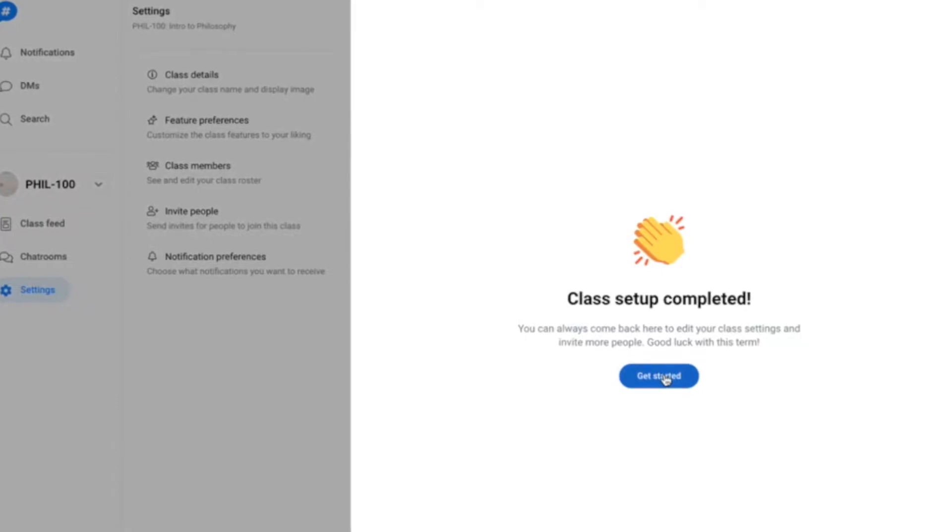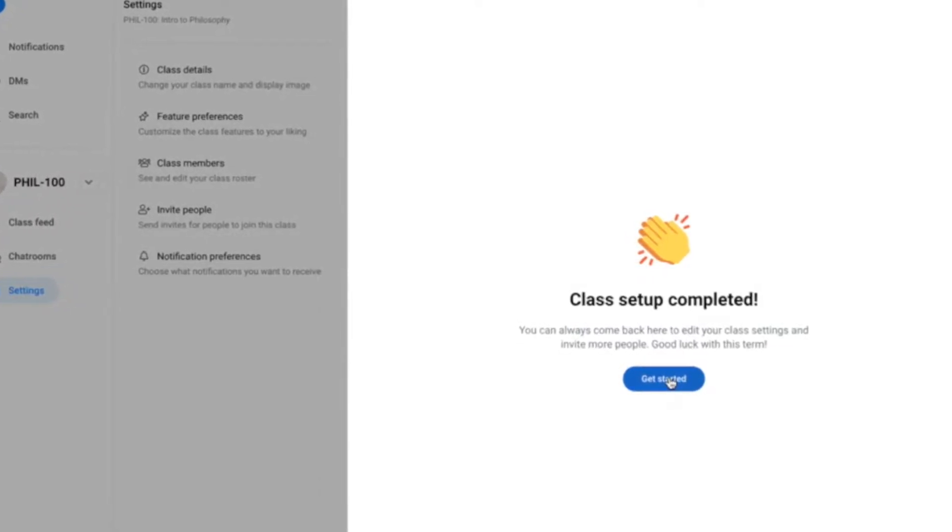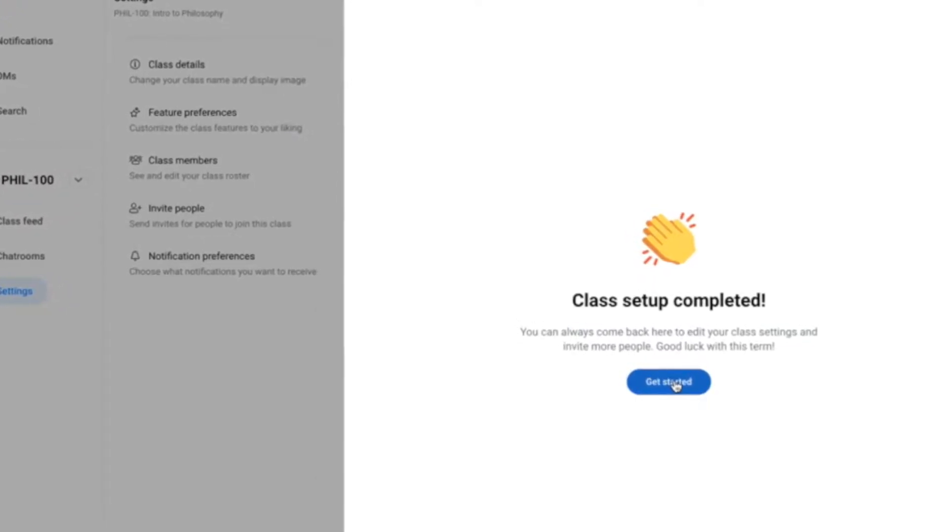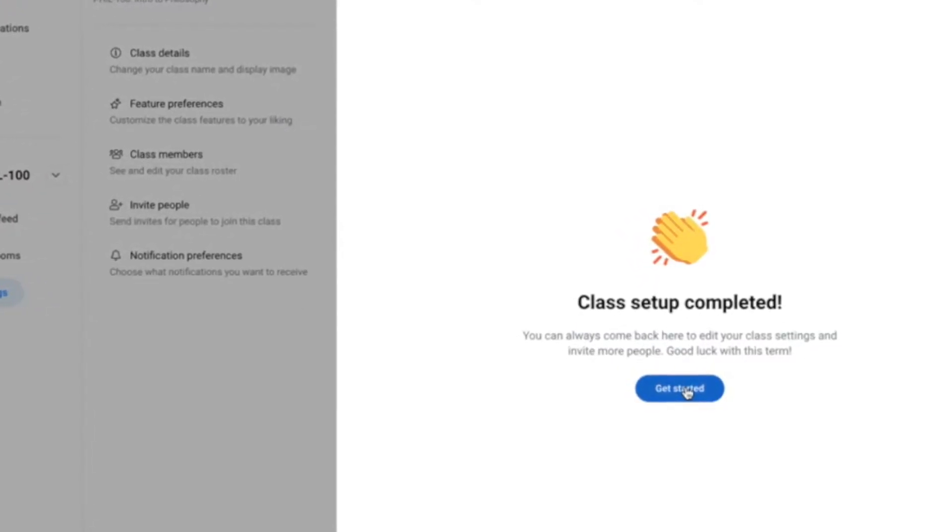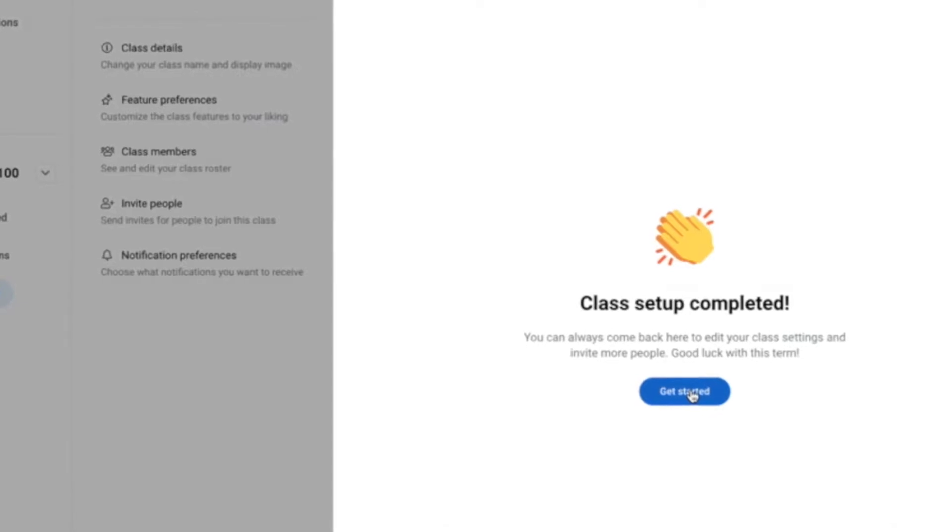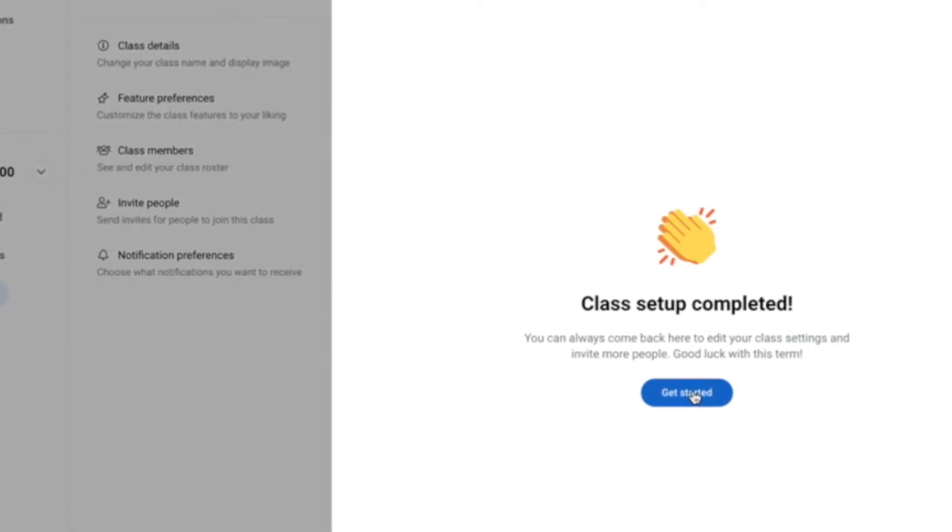Hi, I'm Sanna from CampusWire. Here's how you can create and invite your students to a class on CampusWire in just two minutes.